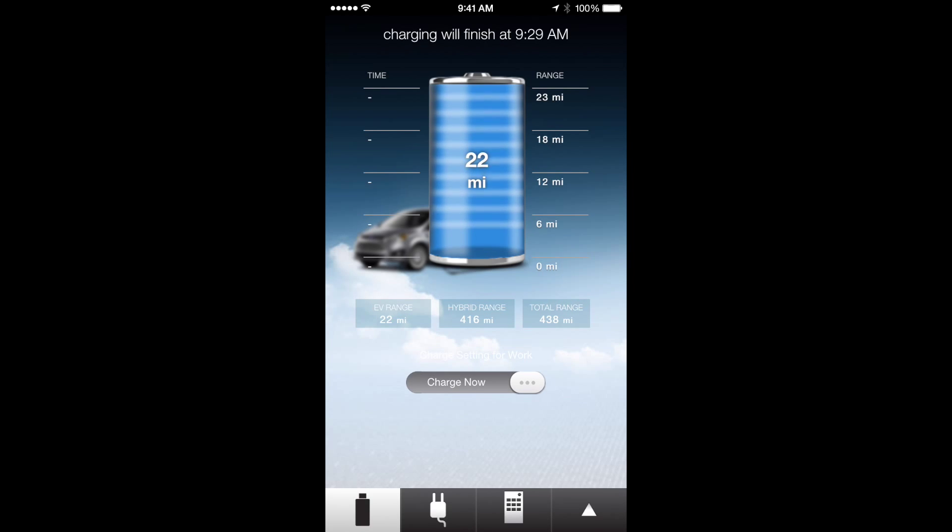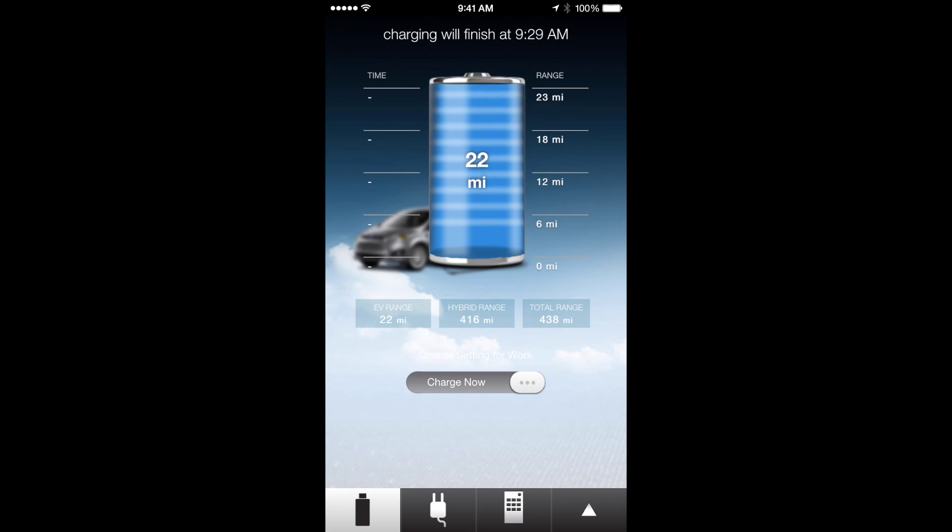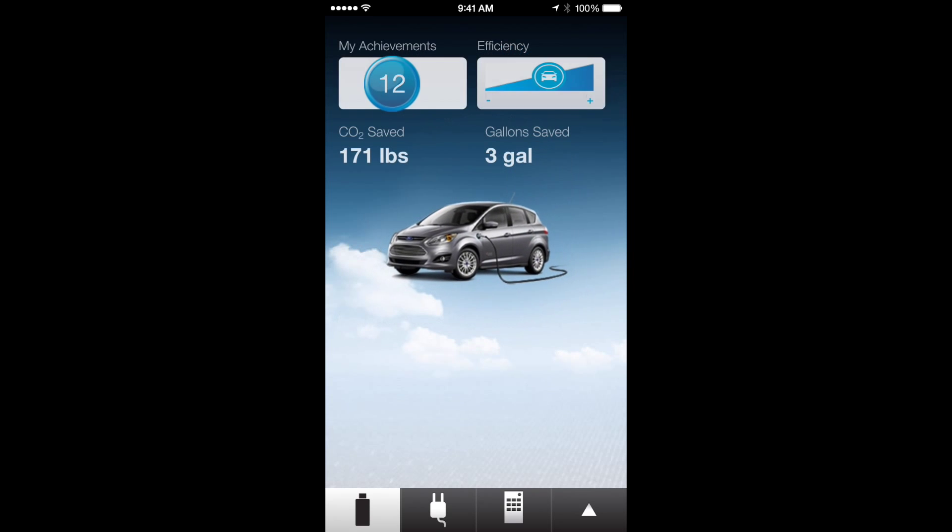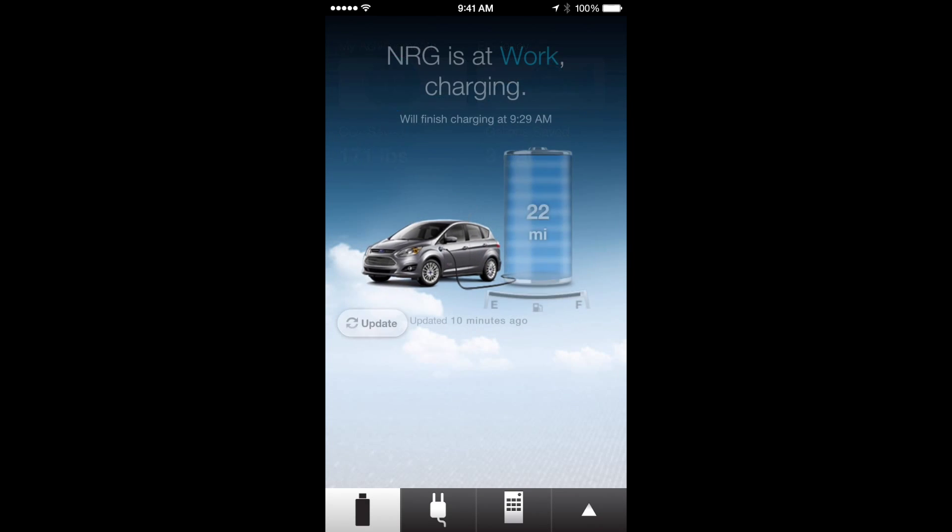If you tap on the car, it'll show you how many gallons you've saved, how many pounds of CO2 you've saved. I just got my car so obviously I haven't saved very much, but that's kind of cool.